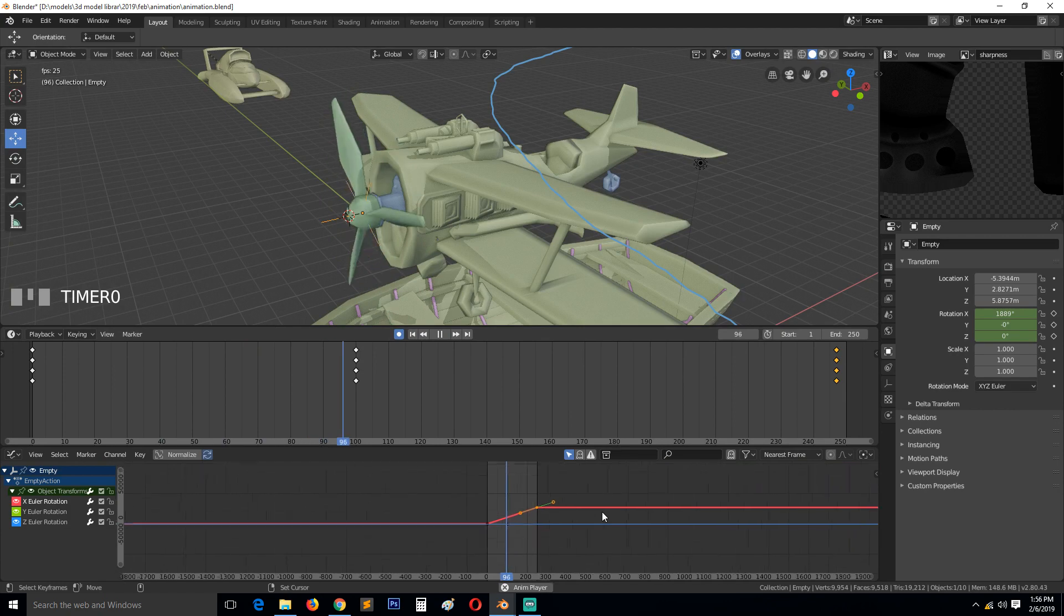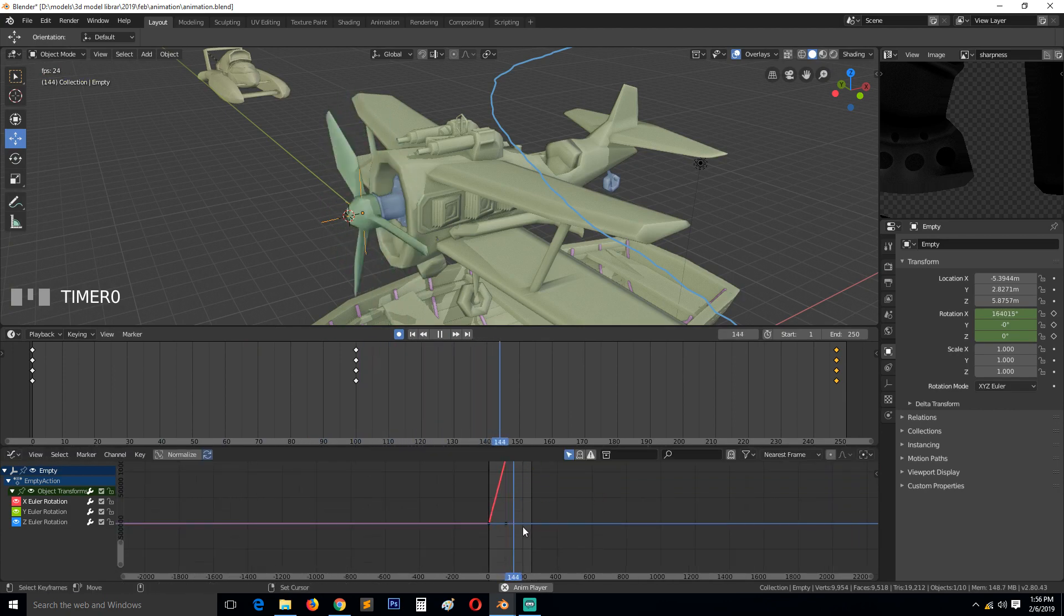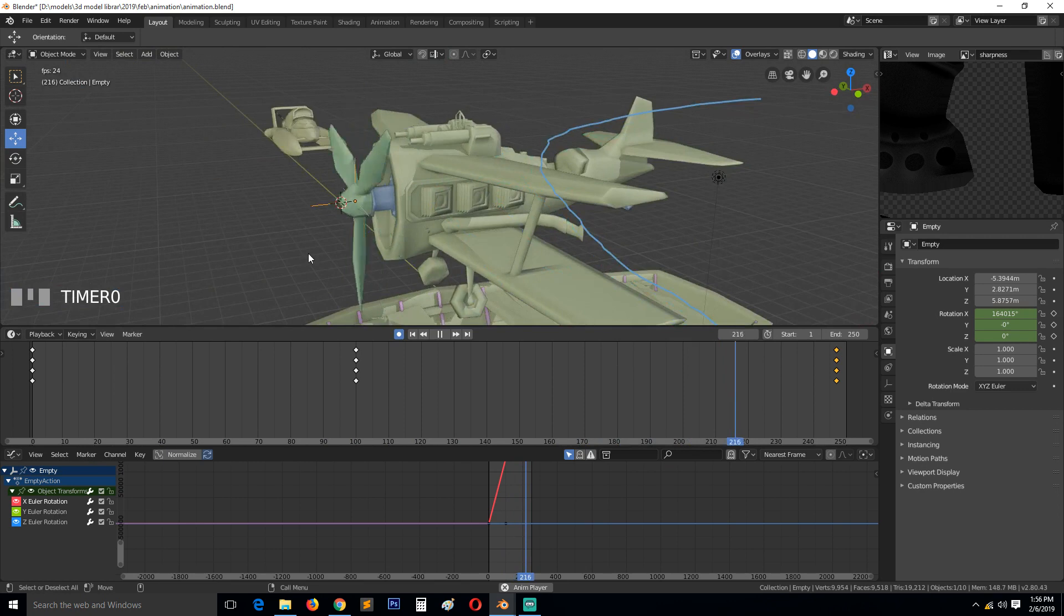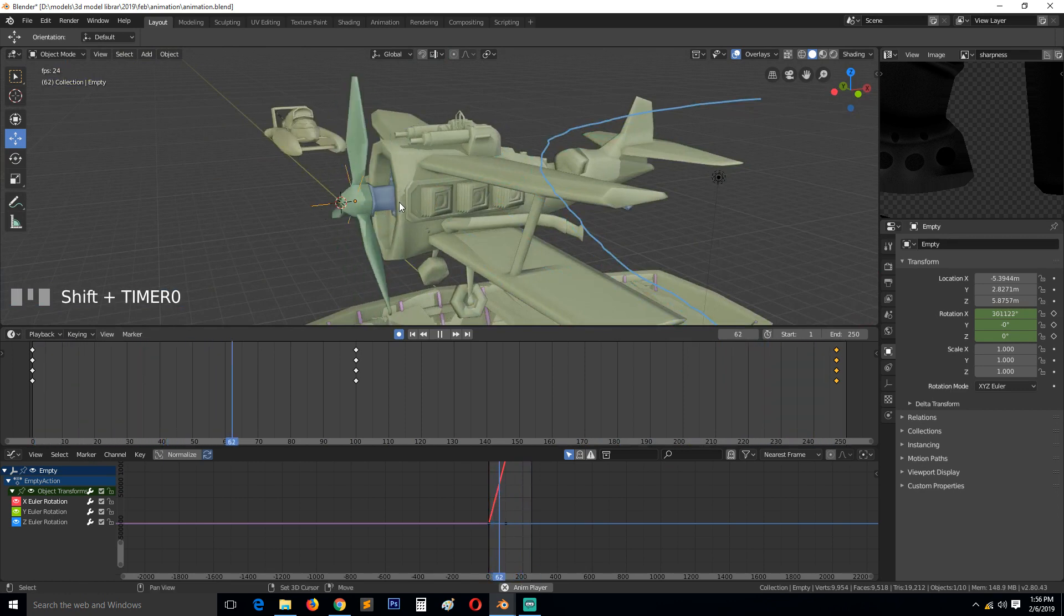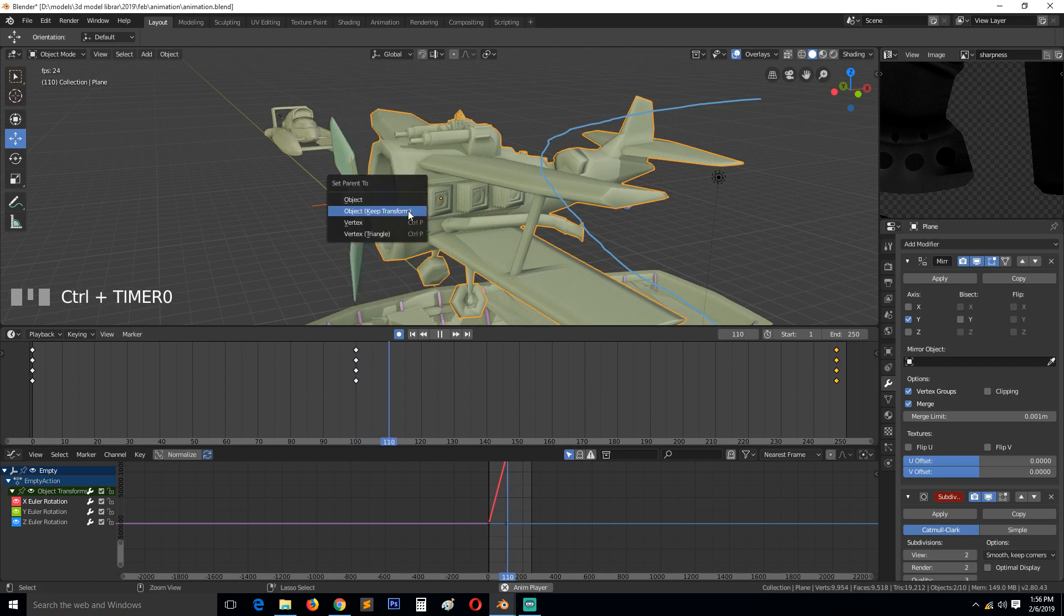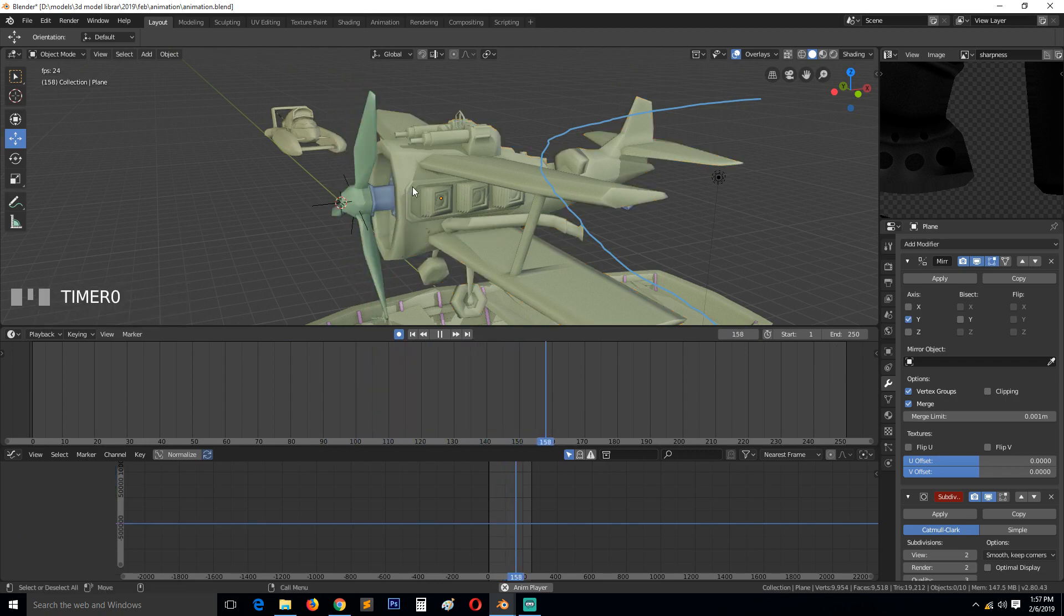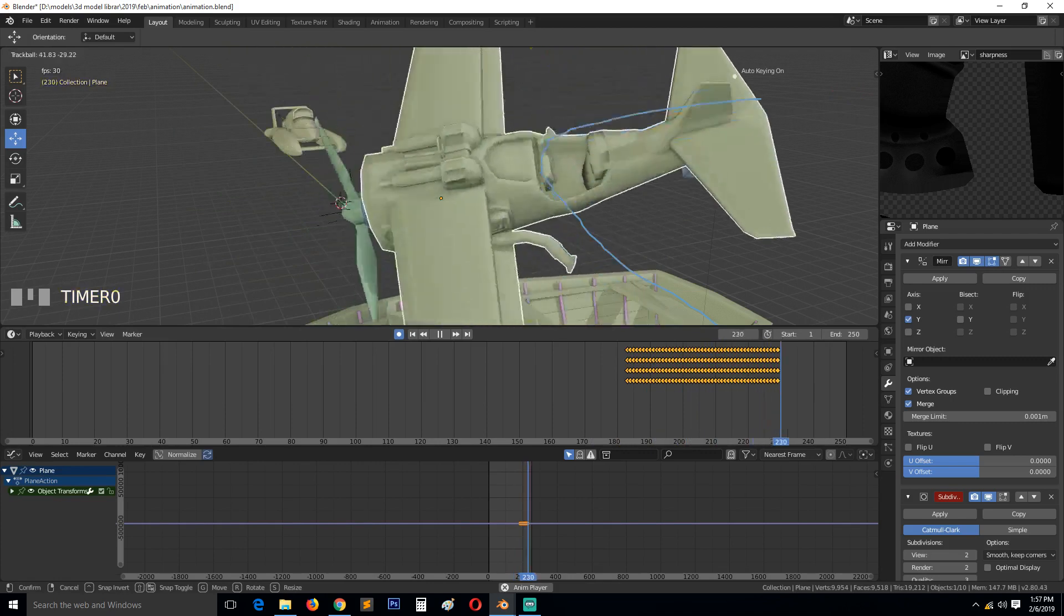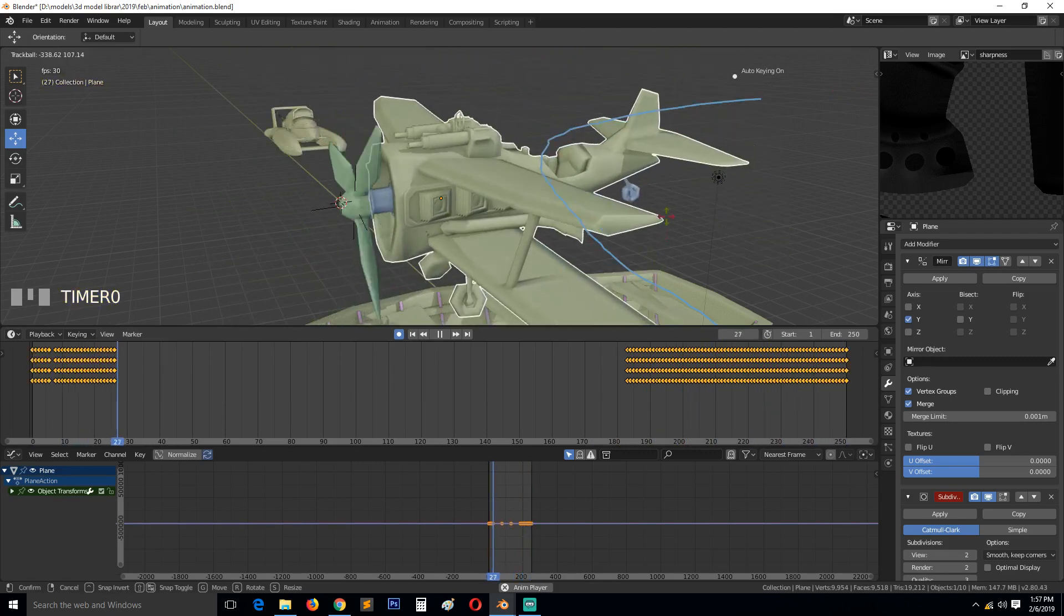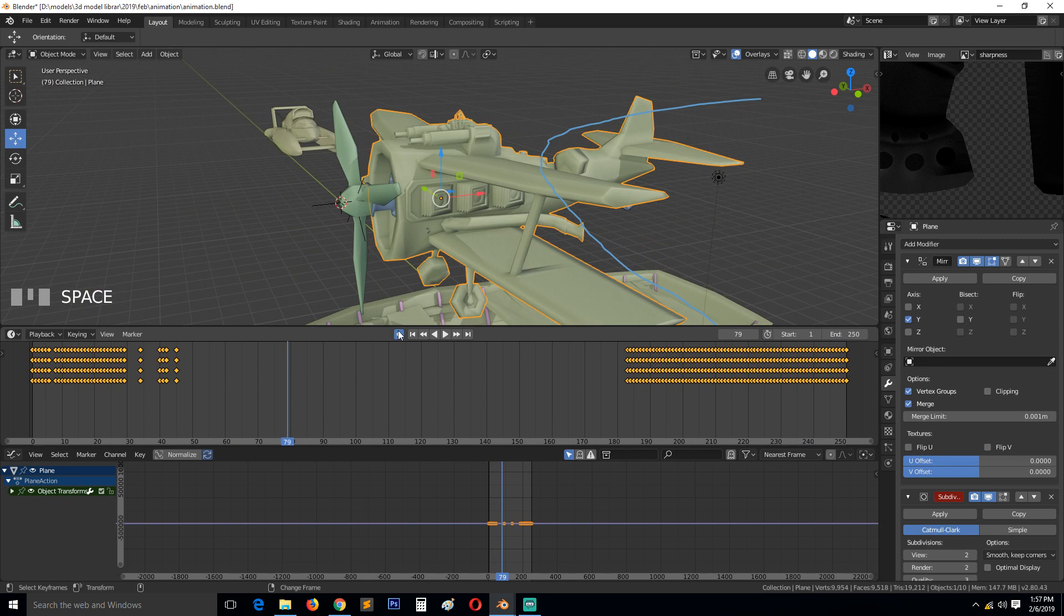So I think that's a good speed. And now we can parent this to our plane, Ctrl+P, keep transformation. And now when we rotate this, you can see that the plane rotates.